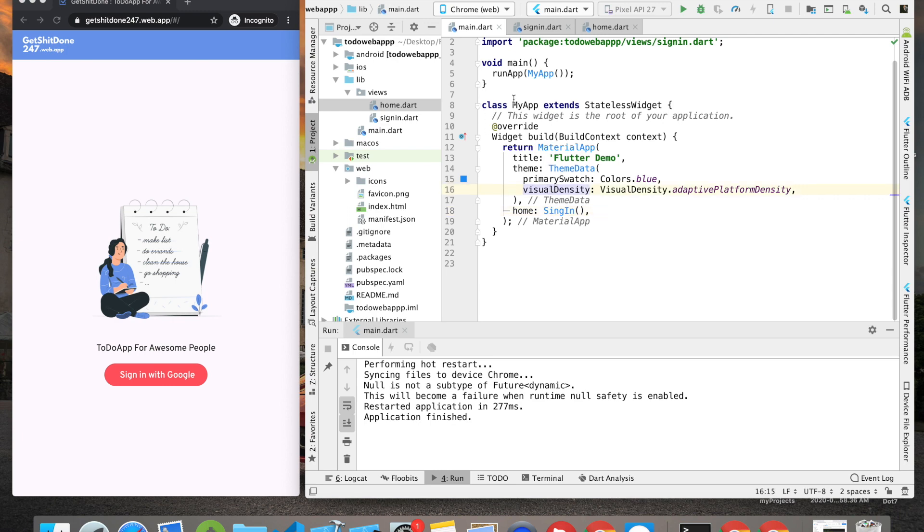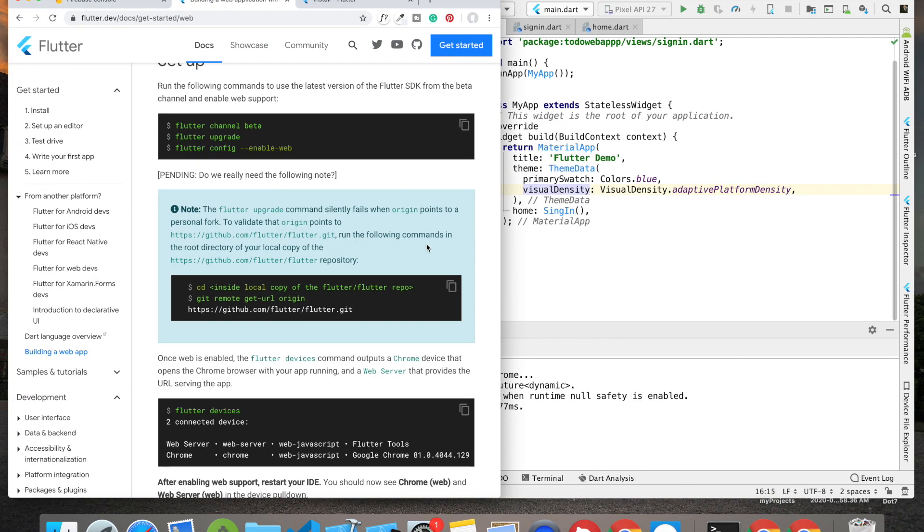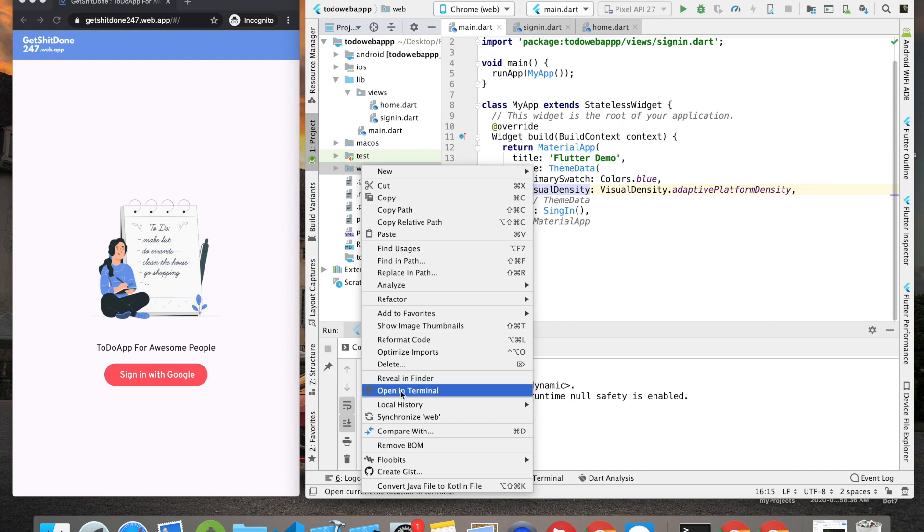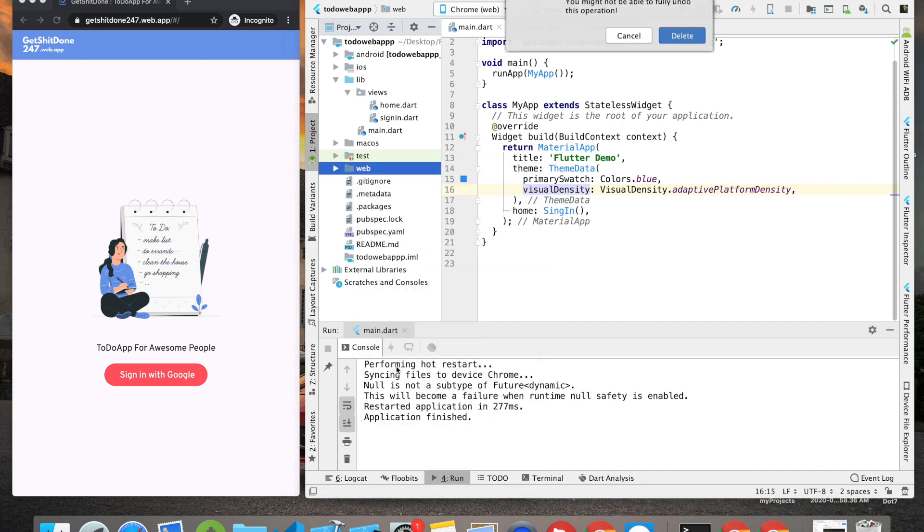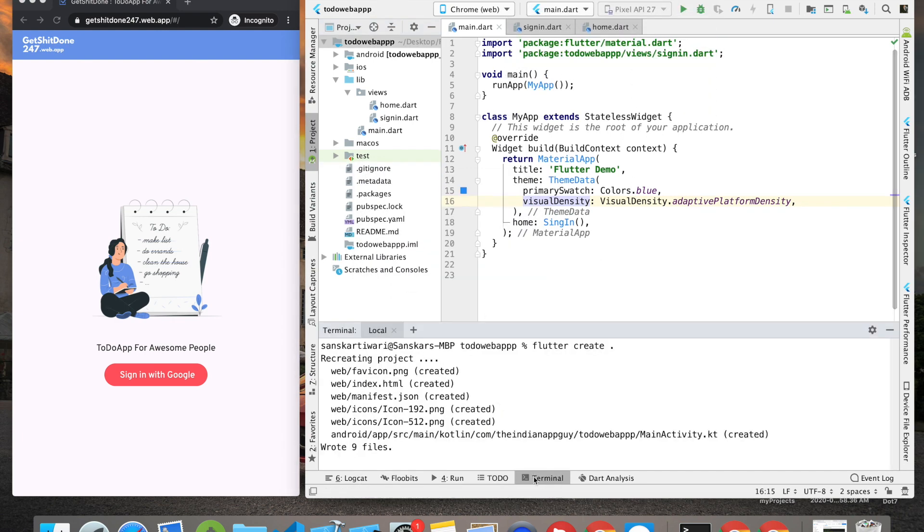Once you do that, you're ready to run your Flutter web app. One problem you may face is if you created the project before setting up Flutter for web, in that case you may not have this web folder. What you have to do is go inside the terminal and run this command: flutter create dot.